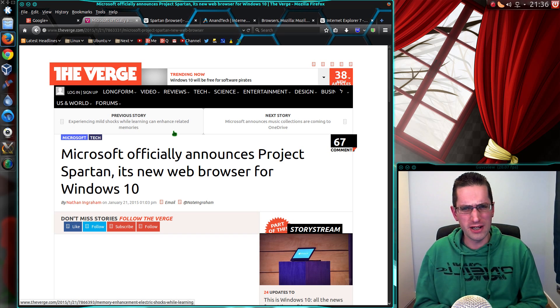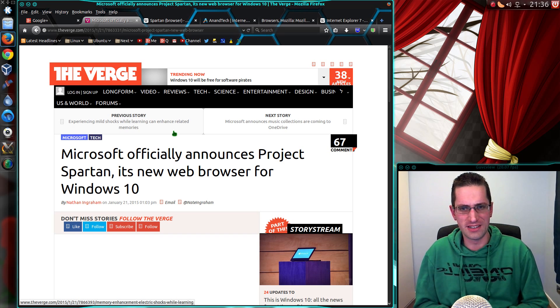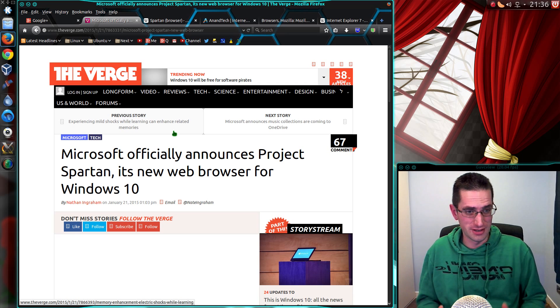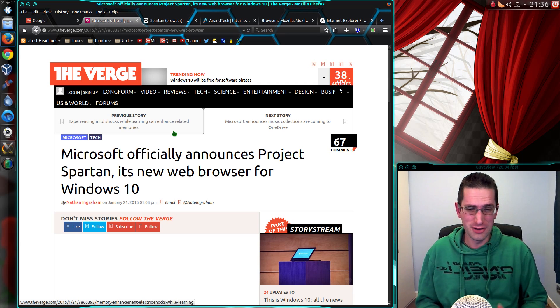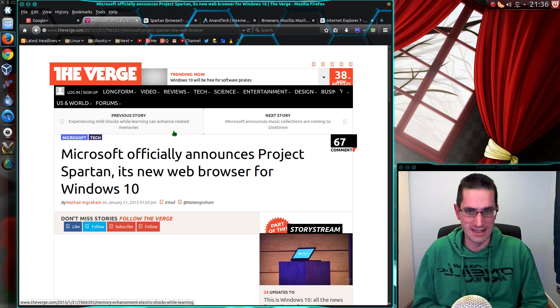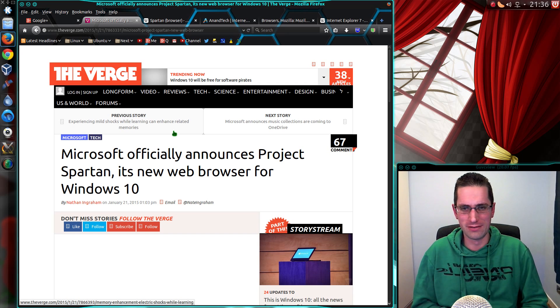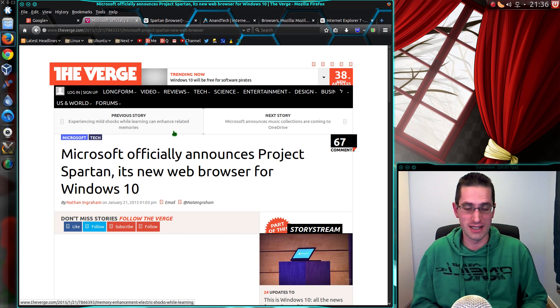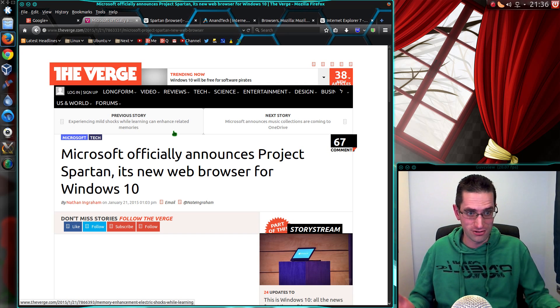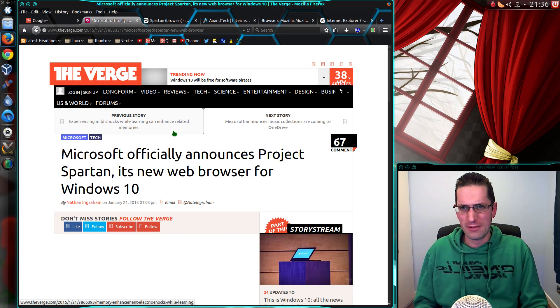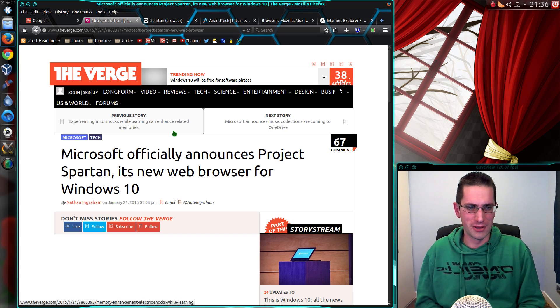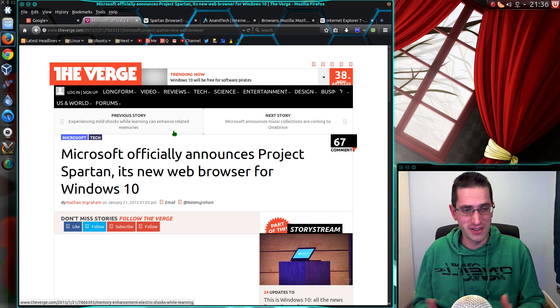Because Microsoft is realizing now that they're actually losing the browser wars and losing them quite badly. A lot of people are moving away to the likes of Firefox and Chrome, which are far more usable and much faster.